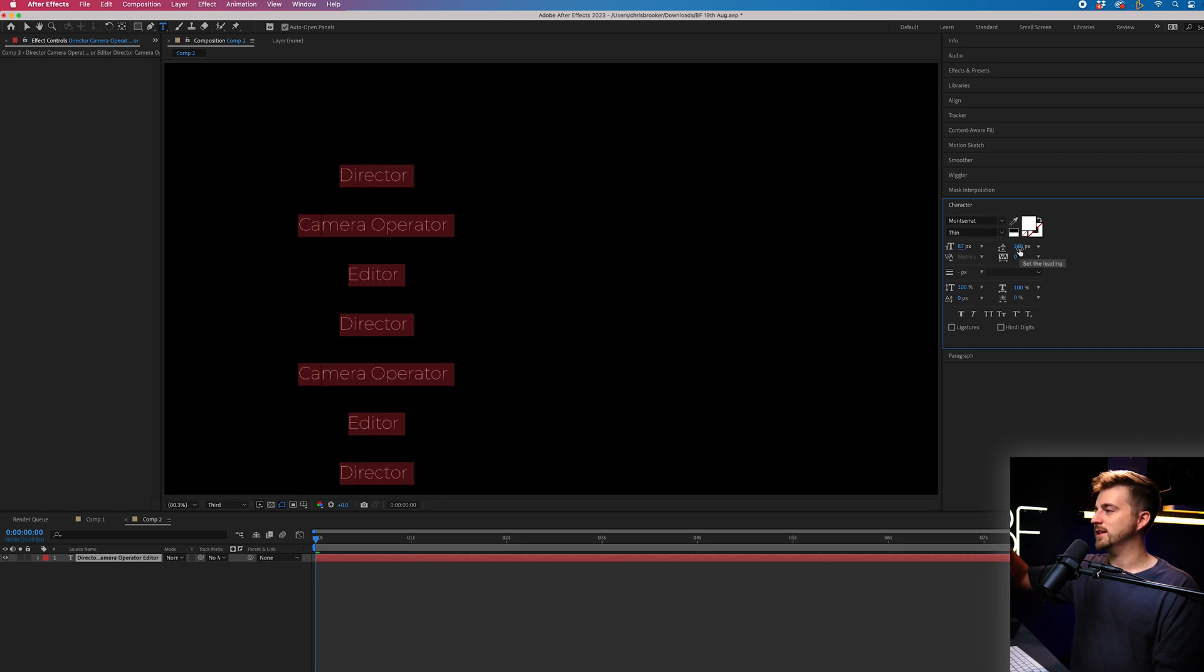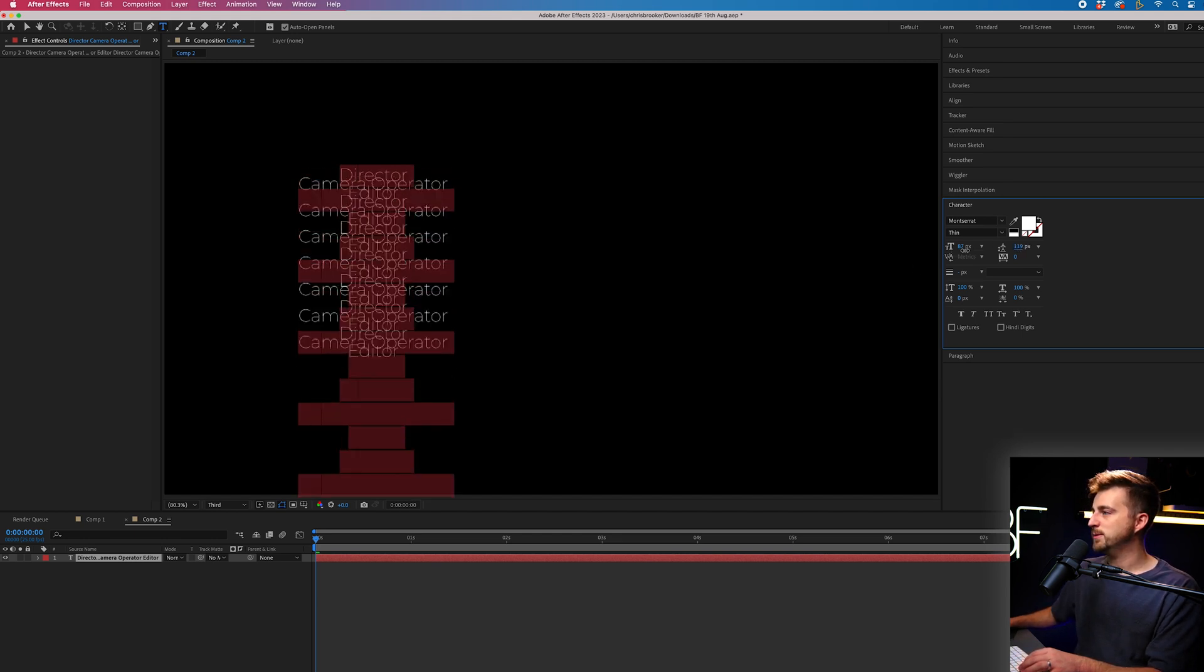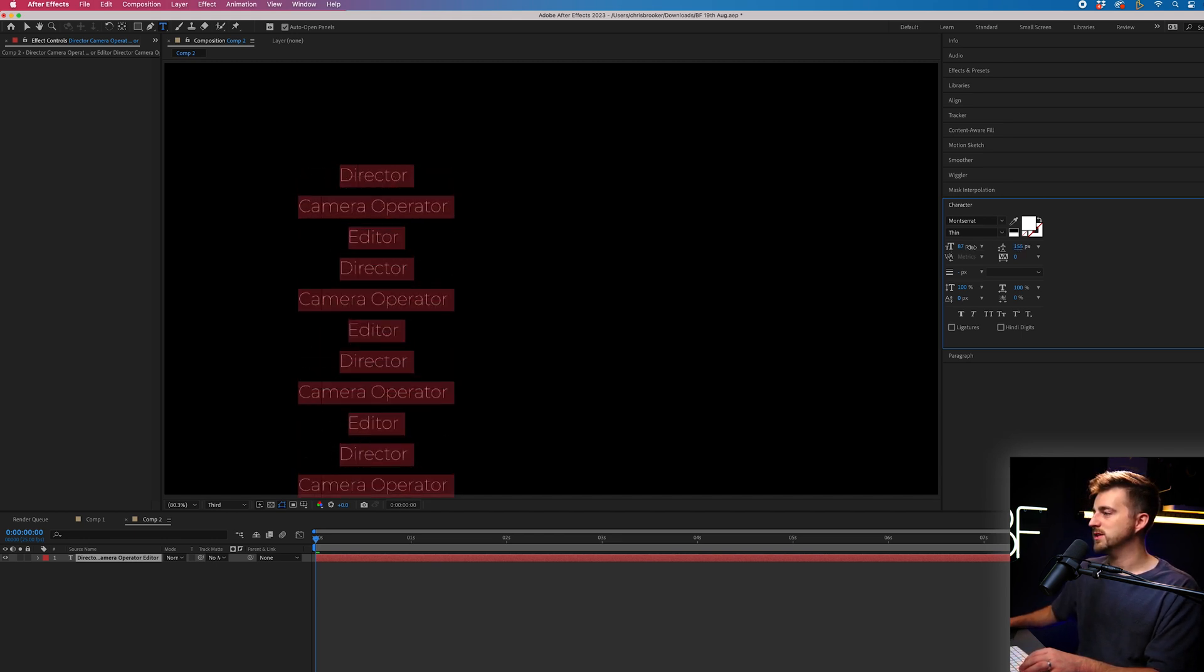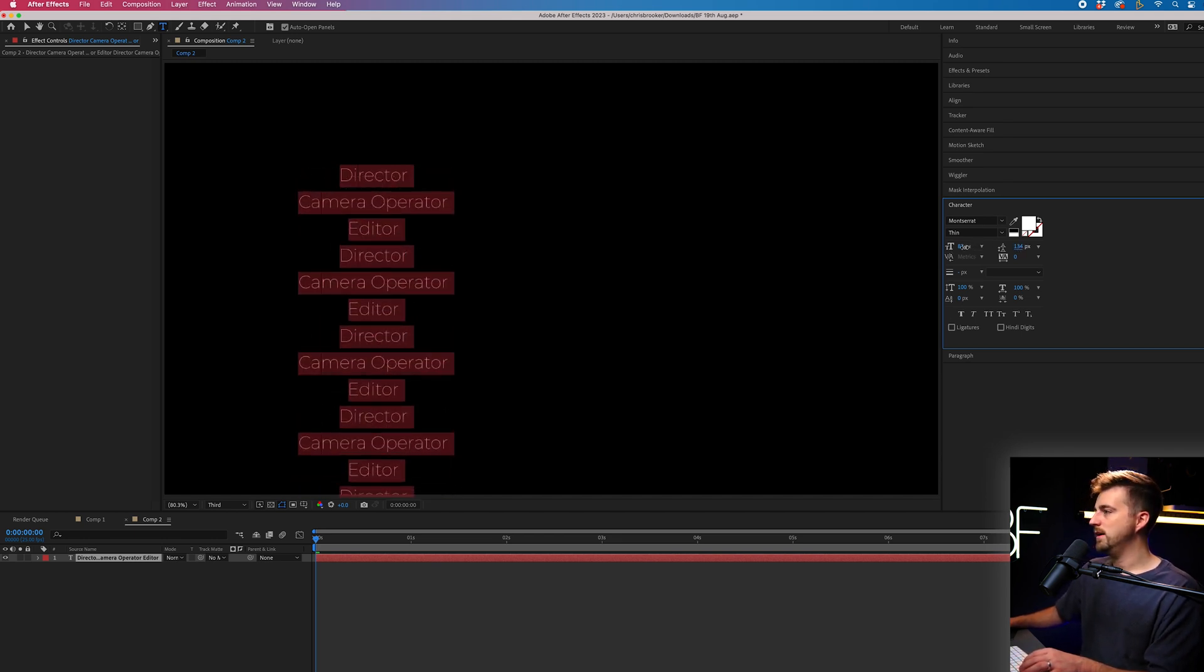Then we'll scale down. And as you can see at the moment, there's a lot of separation between the lines. And that is because my line height is set to 248. So I'm just going to pull this down to a more sensible number. And that works.